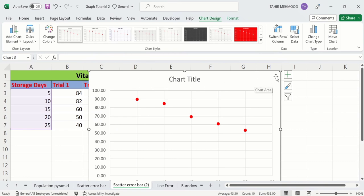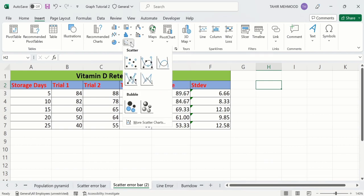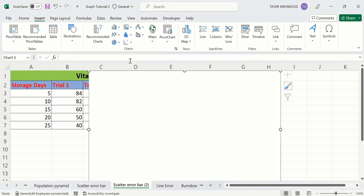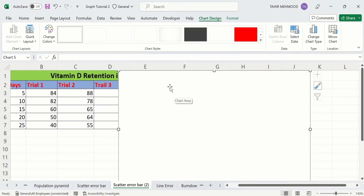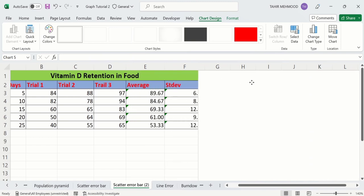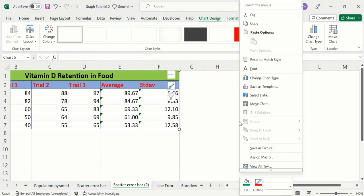Now I will explain a second method to generate the scatter plot. I will delete this one. Simply select a blank cell, go to the chart option, and select scatter plot with markers only. Microsoft Excel has inserted a blank graph. Right-click and you will find the option of Select Data — click on it.